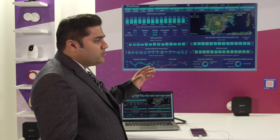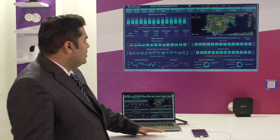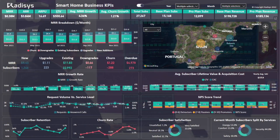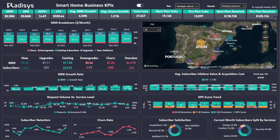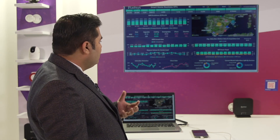We also give you business KPI dashboards. These dashboards allow you to create and visualize various kinds of reports. This includes monthly recurring revenue from your smart home digital service, the annual recurring revenue, the ARPU, the lifetime value of your customers, and a complete geographical view of where your subscribers are located and where you're getting your maximum revenue from.